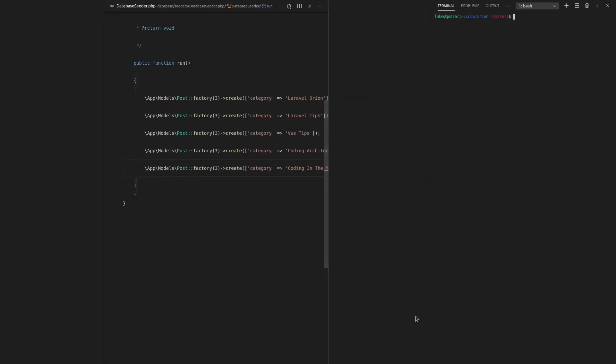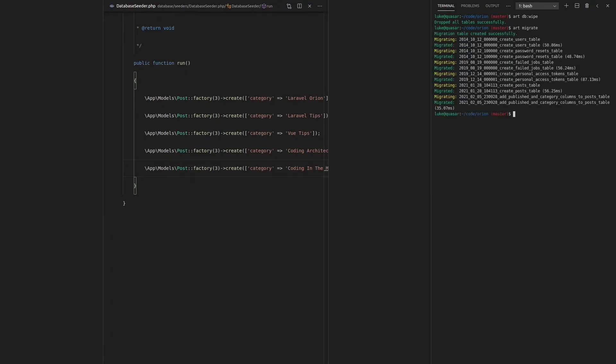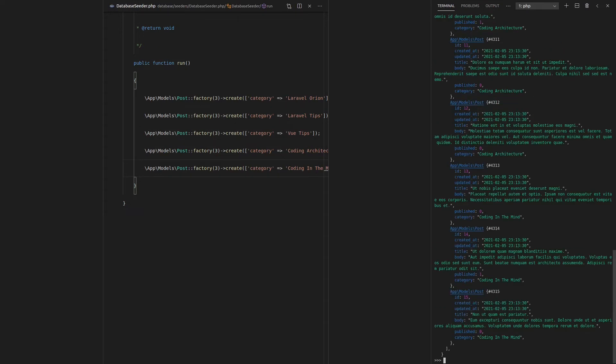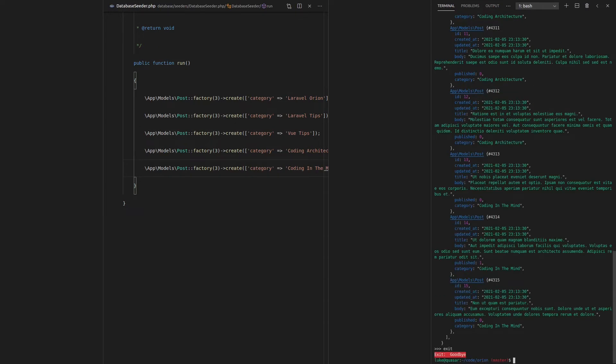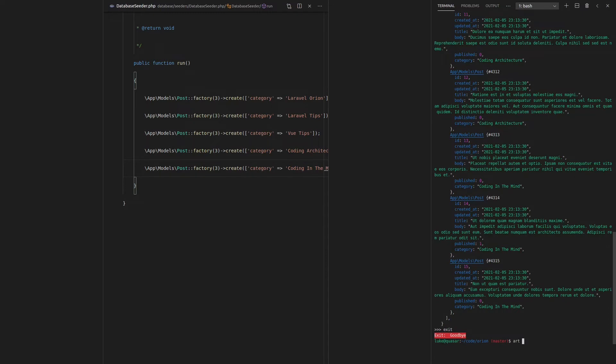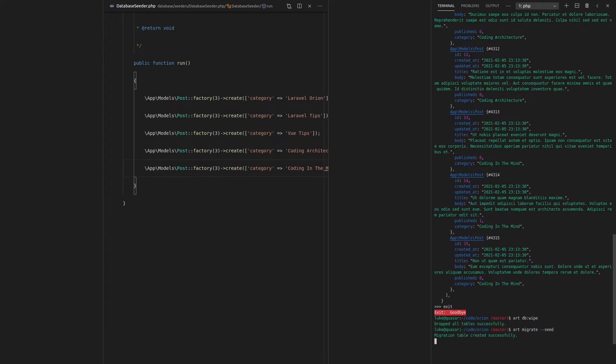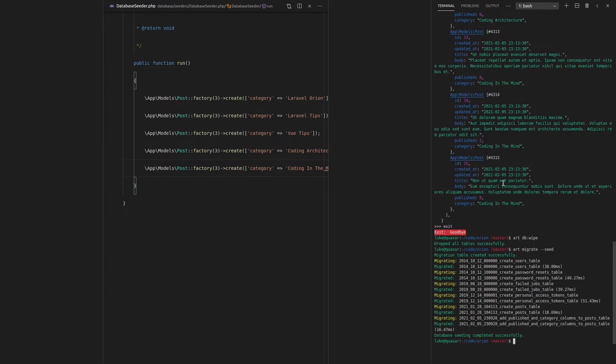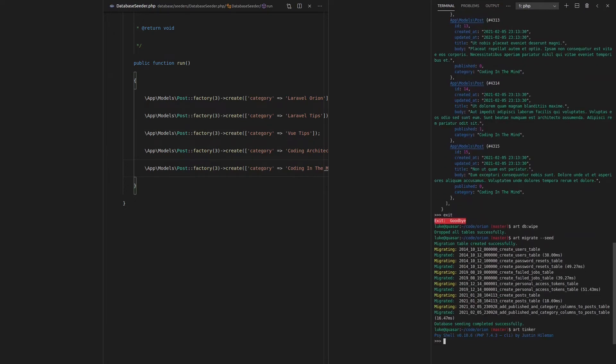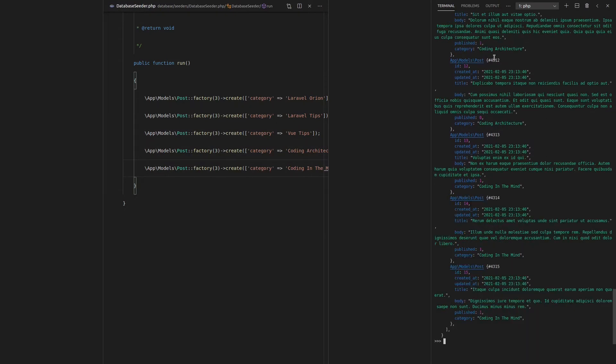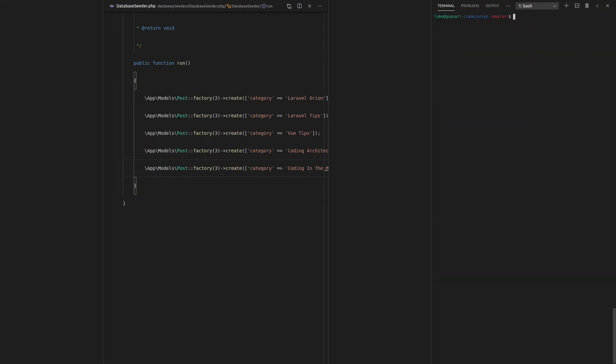So now that we've got that seeder done, how about we just do another DB wipe? We'll art migrate. So we're going to migrate the database. And now we can art DB seed. And there we go. We've got some data in there. Just to check, we can say post all. And by the way, you can also say art migrate and add the seed flag. That's going to migrate your database and seed it as well. So if we go tinker now, post all, you'll notice that we have all of those posts in there. So that's kind of a cool tip.